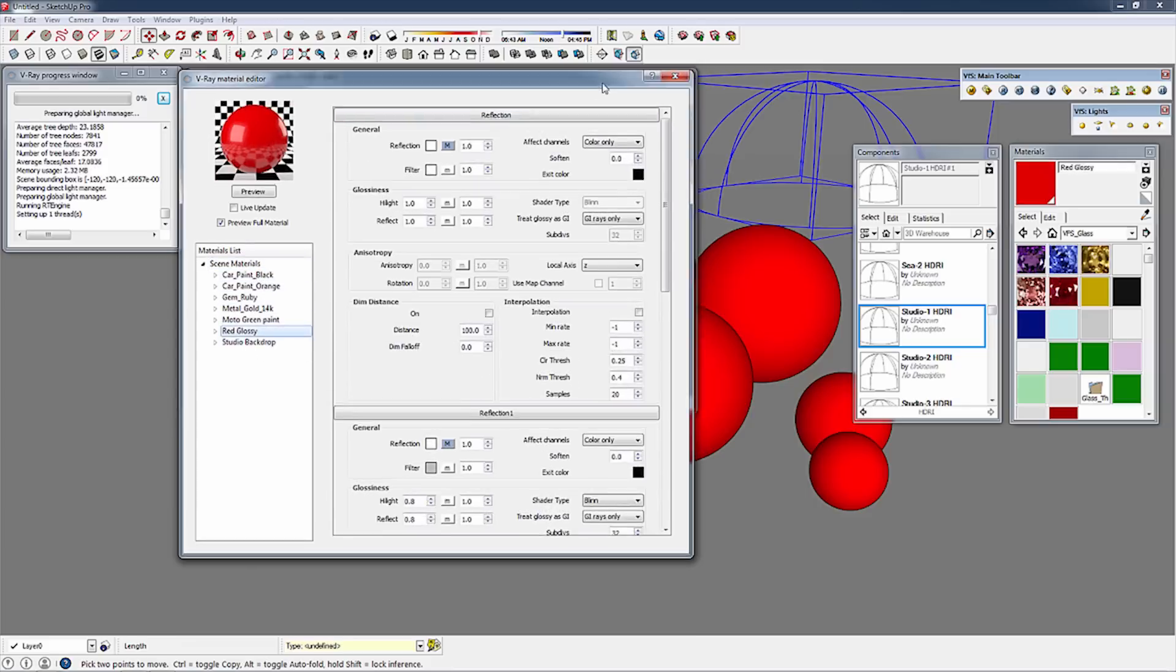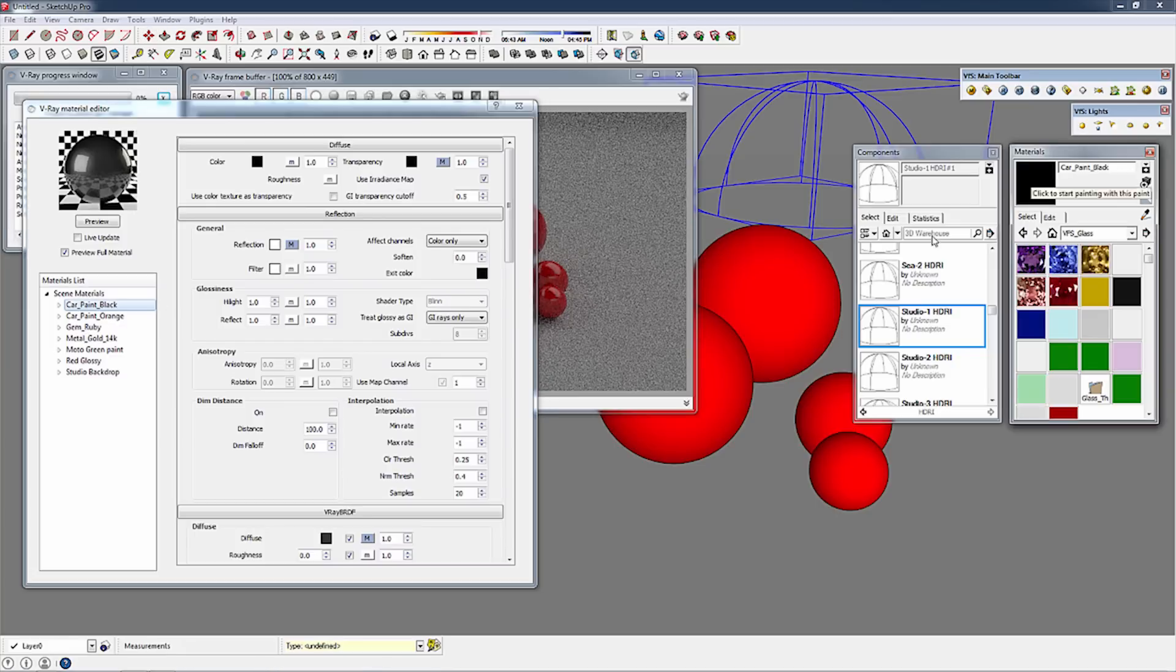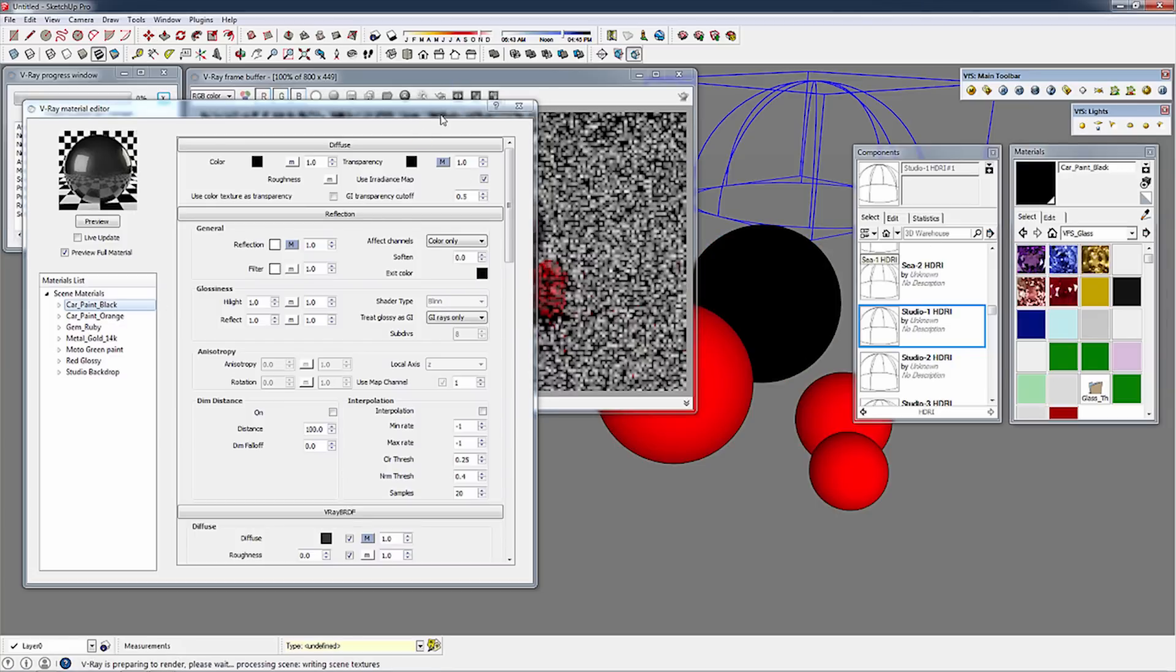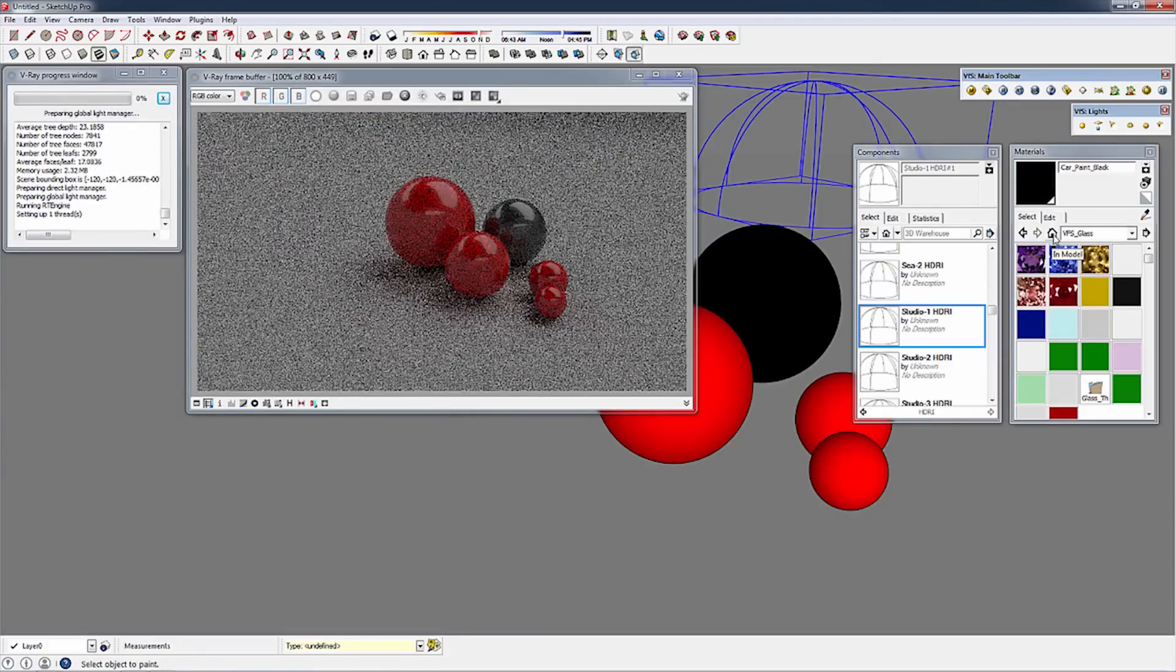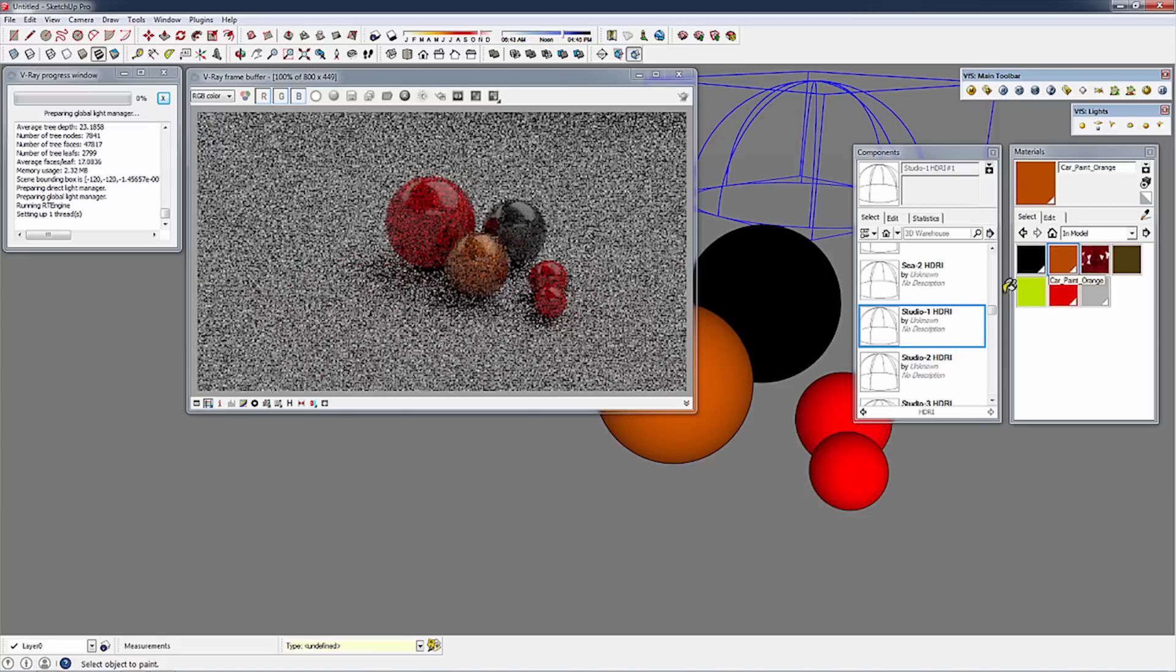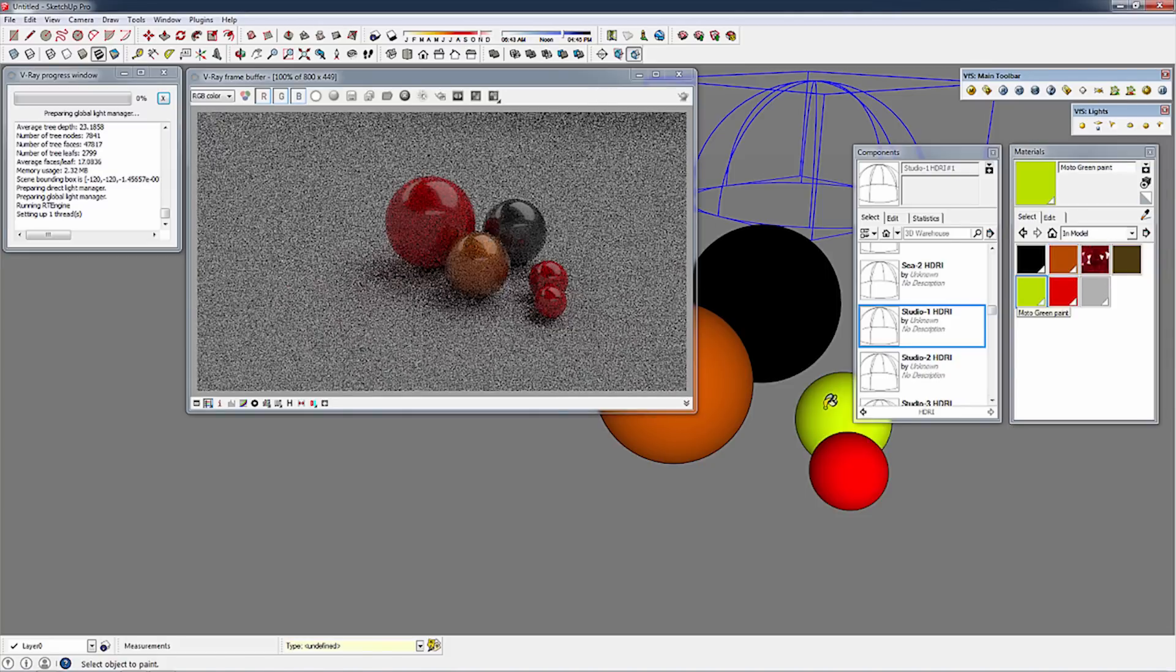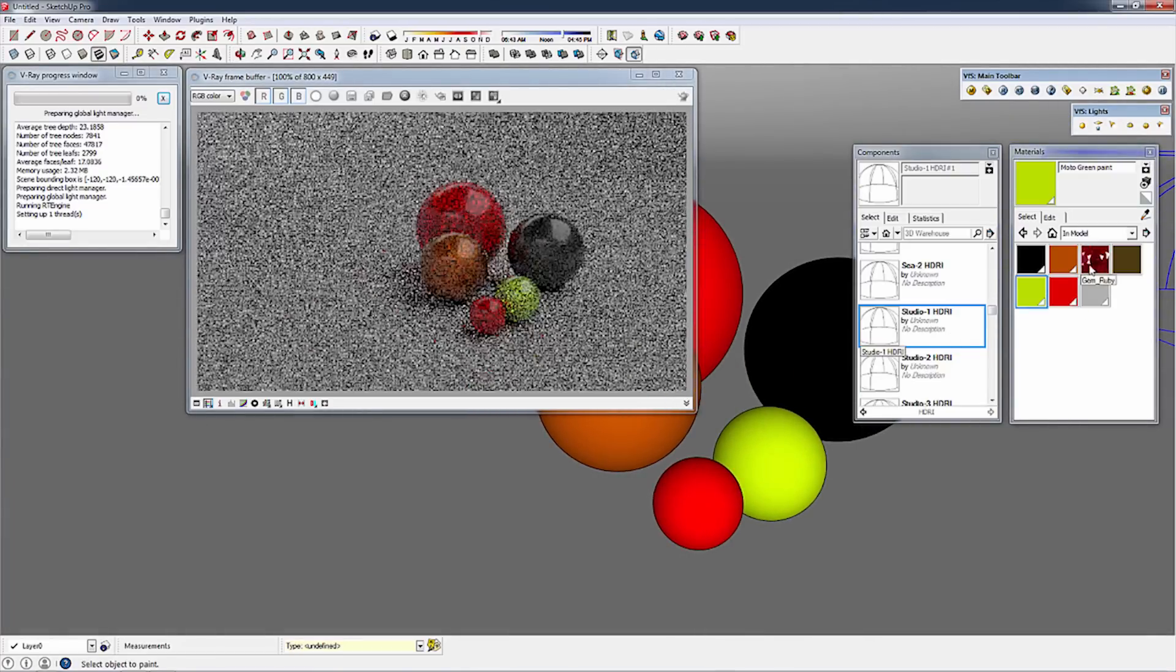I'm going to go ahead and paint these a bunch of different colors. I'm going to paint this car paint black. As I paint these colors, I'm going to go back to my home screen. They're going to populate in my scene. Let's add Ruby to this one. Look at that.